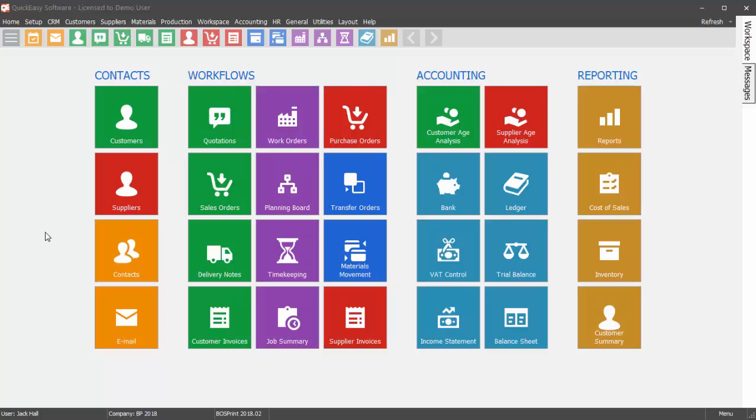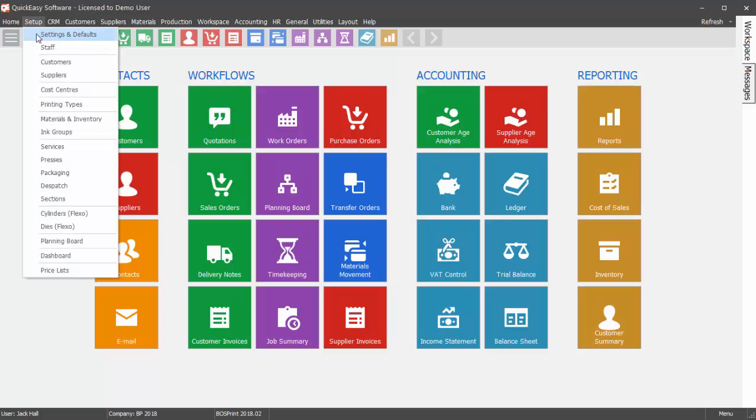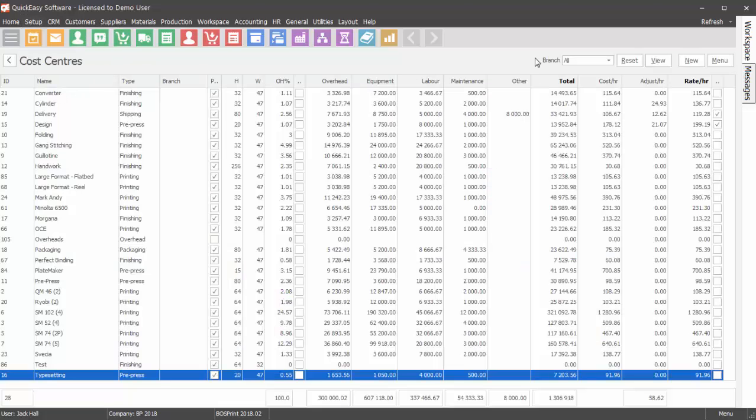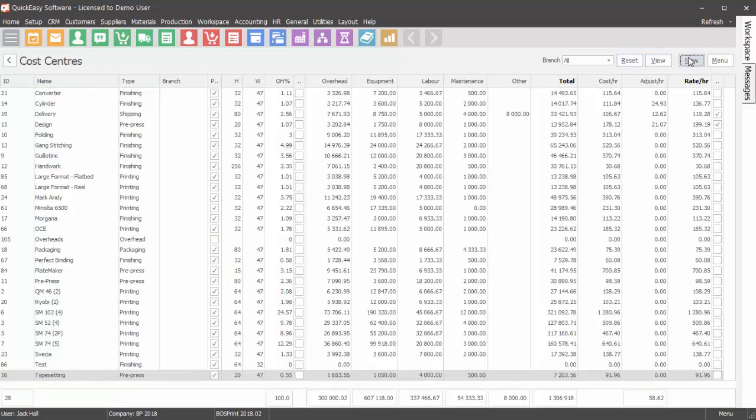How to create a production cost center. First navigate to main menu, Setup, and then Cost Center. Click New.